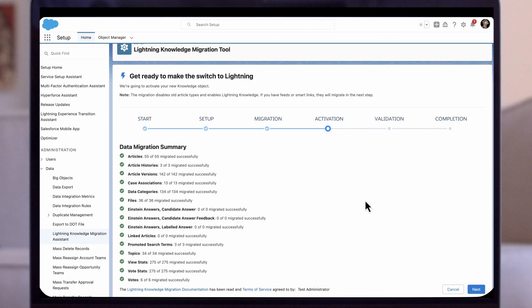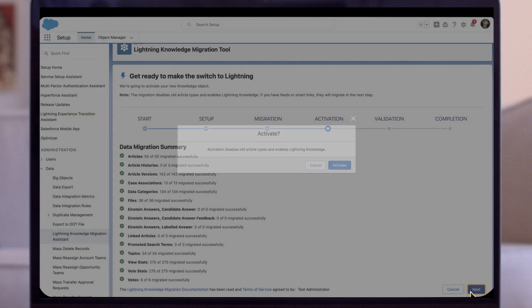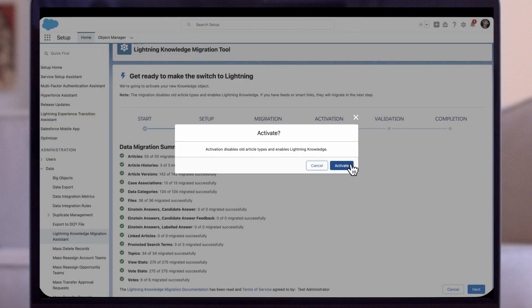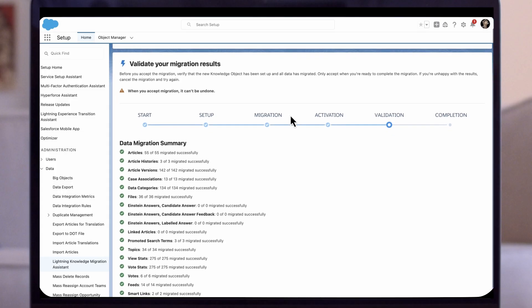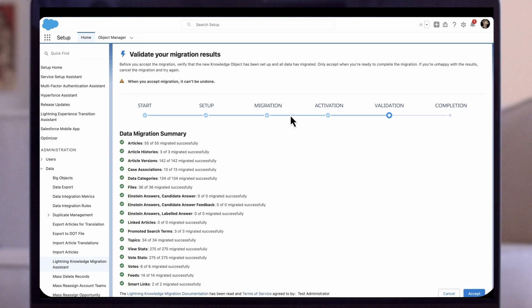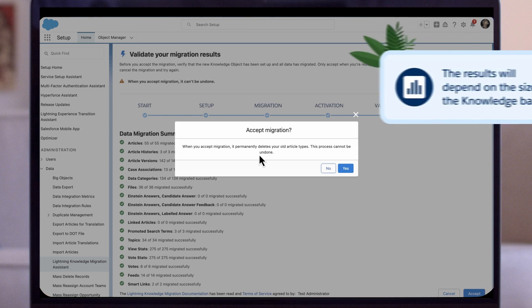Once the migration is complete, the data summary page appears under Activation. This page will show any issues during the migration process. To finish the activation phase, click Next. This step will disable old article types and enable lightning knowledge. Click Activate. The green check mark next to each item will indicate 100% migration with no issues. Any yellow flag will appear next to items that did not migrate. Once you click Accept the Migration, all old article types will be deleted.